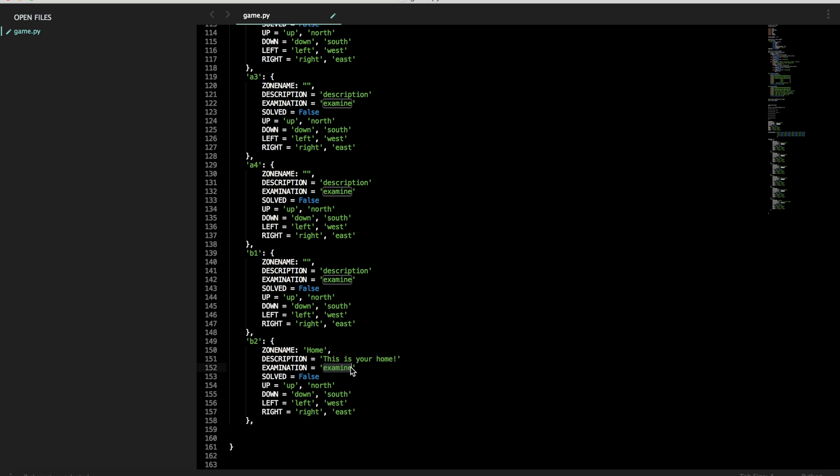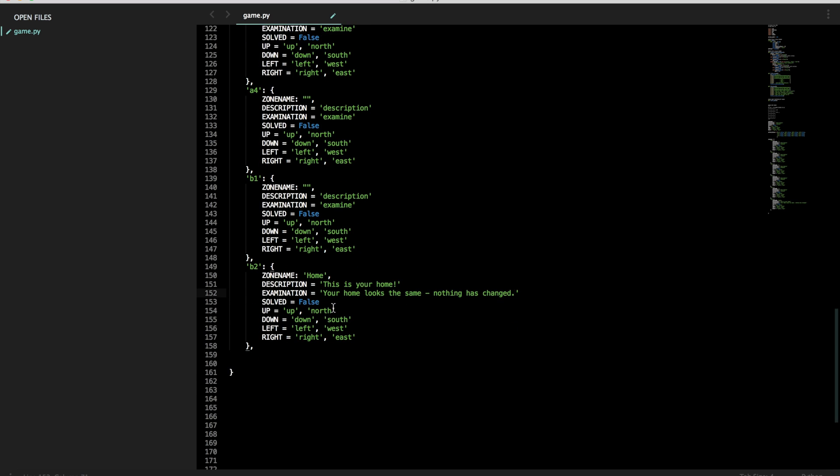This is your home. And examine. So if the player types examine, what extra detail do we want to reveal to the player? Like, you know, it's your home. But let's say your home looks the same. Is your home solved? There's nothing to solve. False.